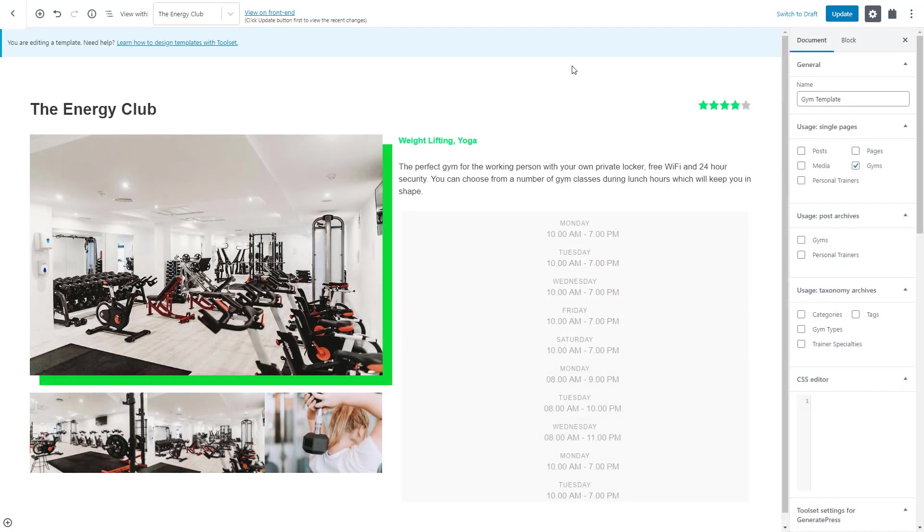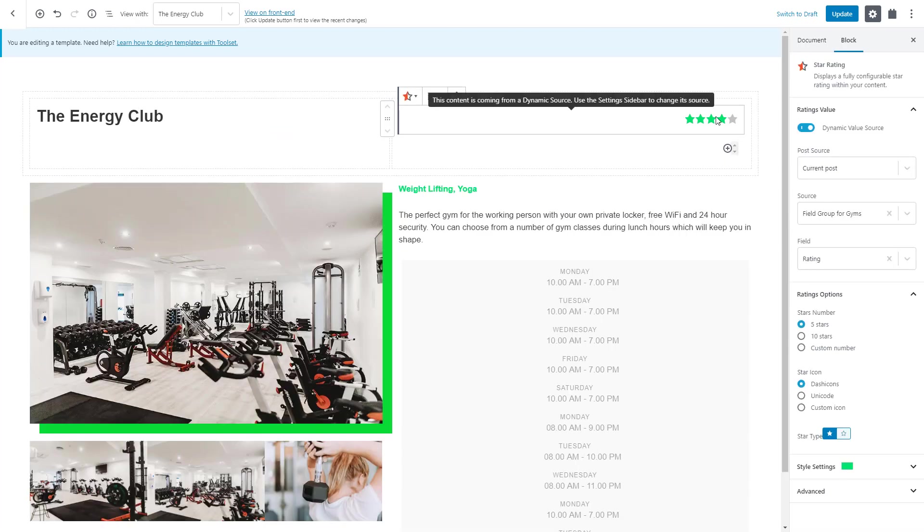In our example, we have a custom field for rating. We used the star rating block and got a nice visual output.